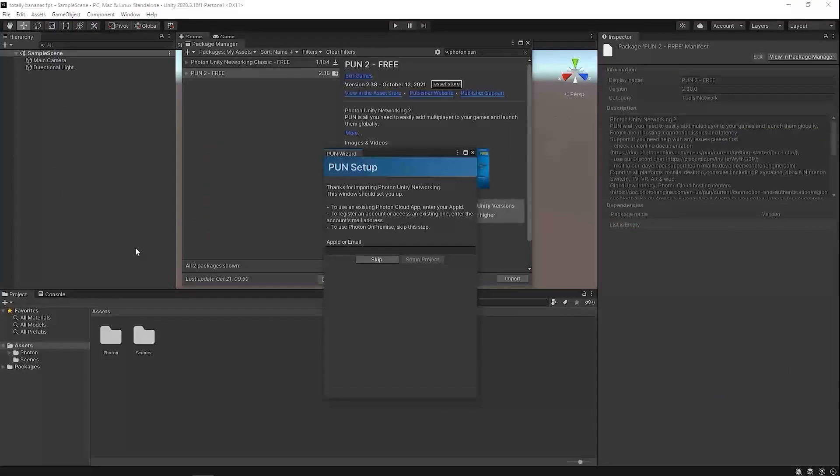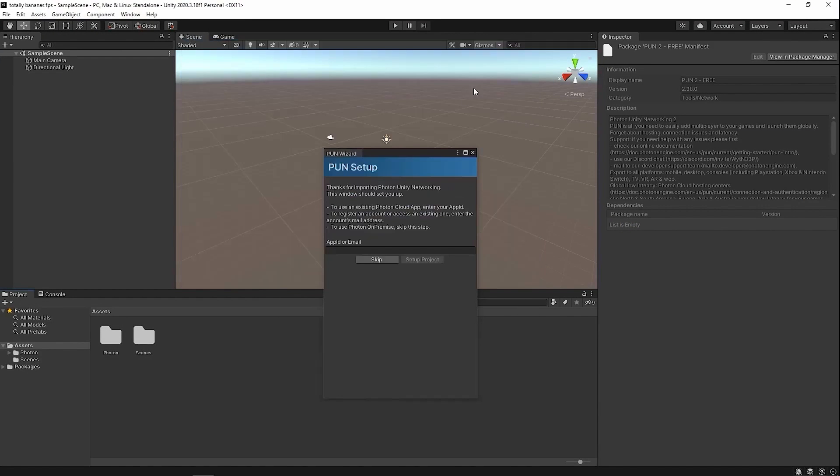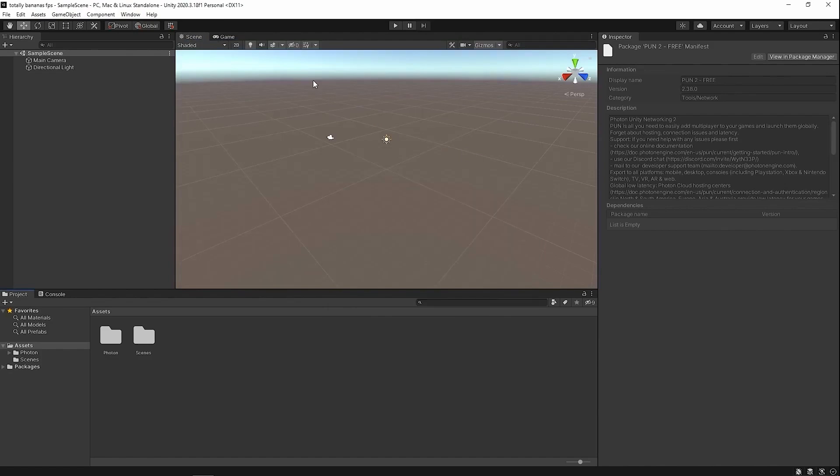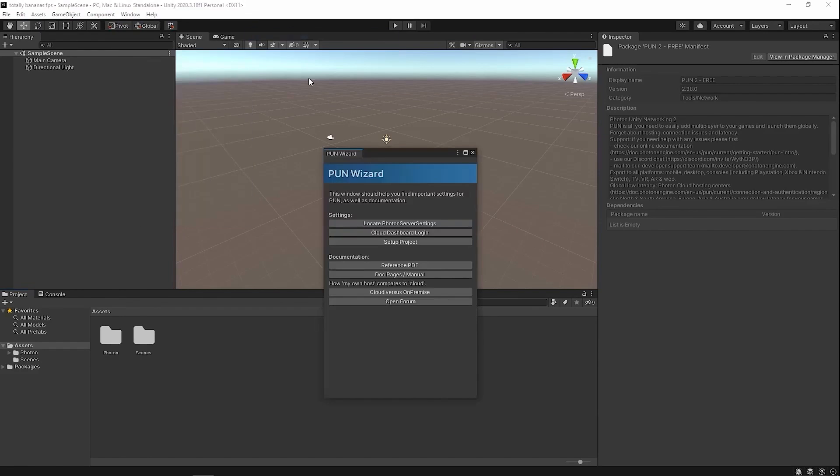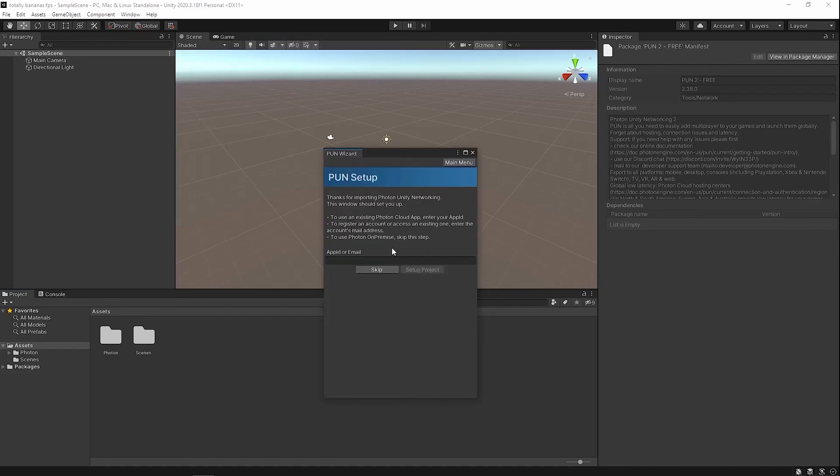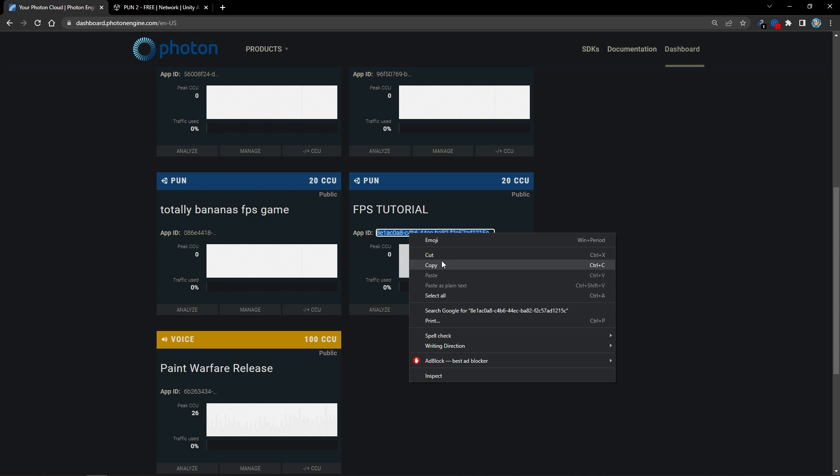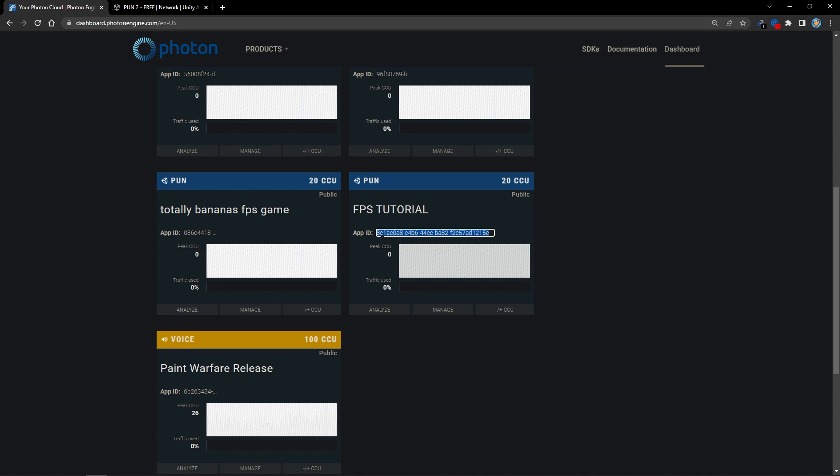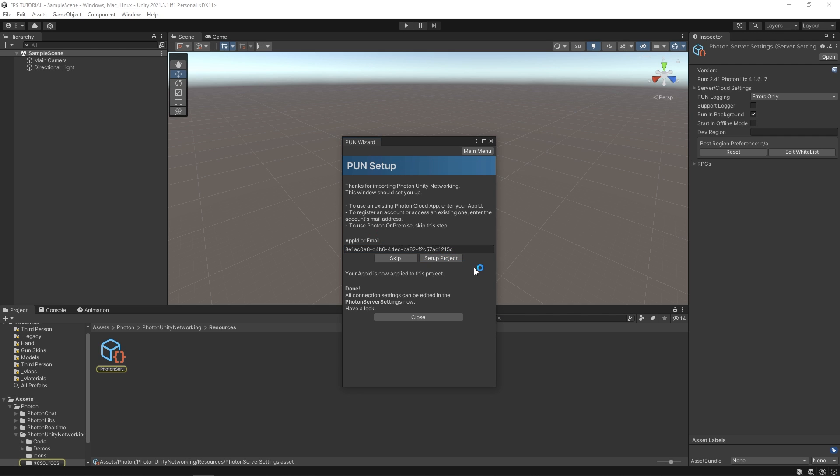Alright, so once this is done, you should see this window. If you don't see it, go to Window, Photon, Pun Wizard. In here, click Setup Project, and here it's asking for our App ID. So go back to your cloud dashboard and copy this series of letters. Click Setup Project. Alright, so now we're totally set to go, so you can close this.